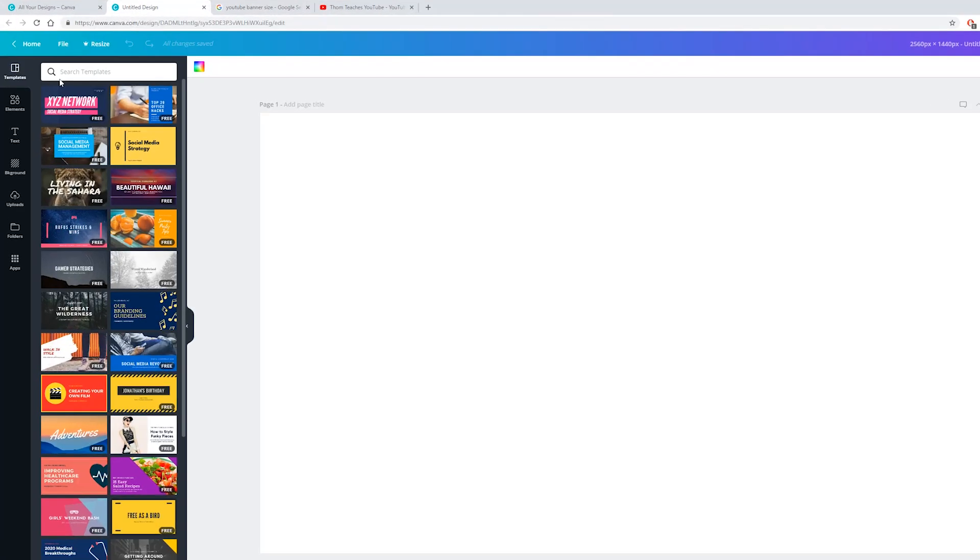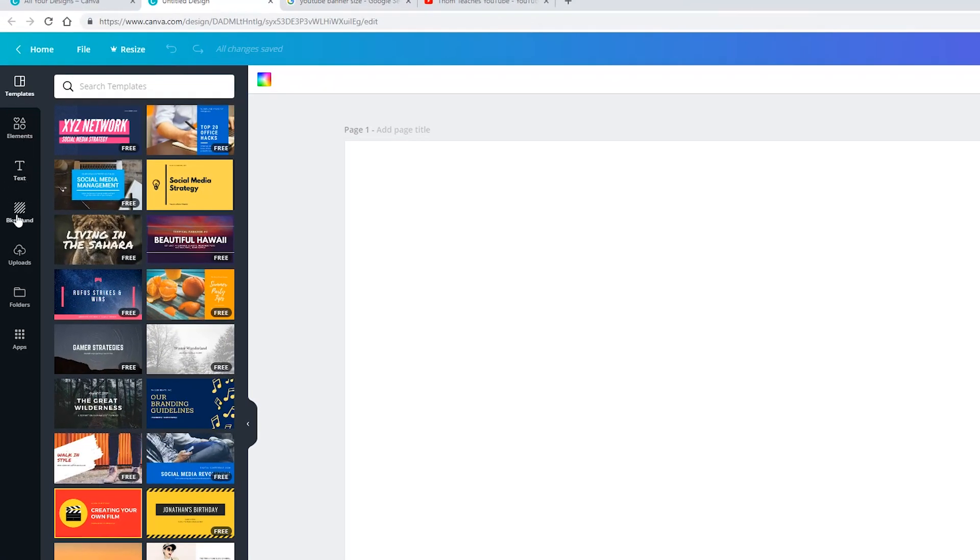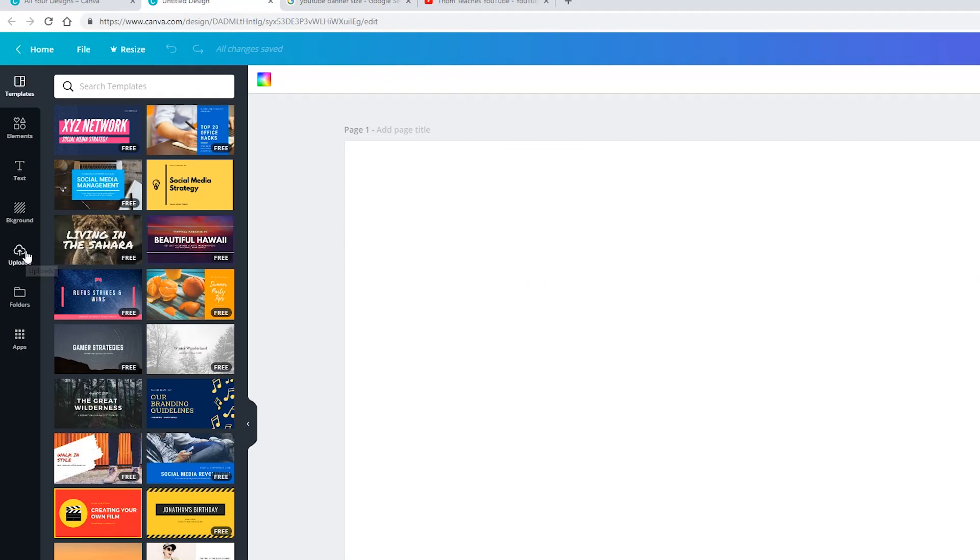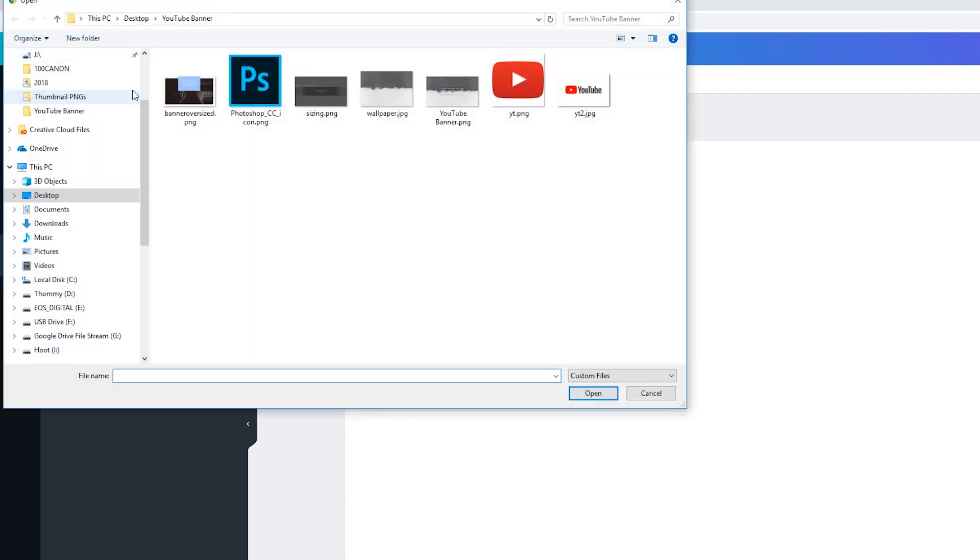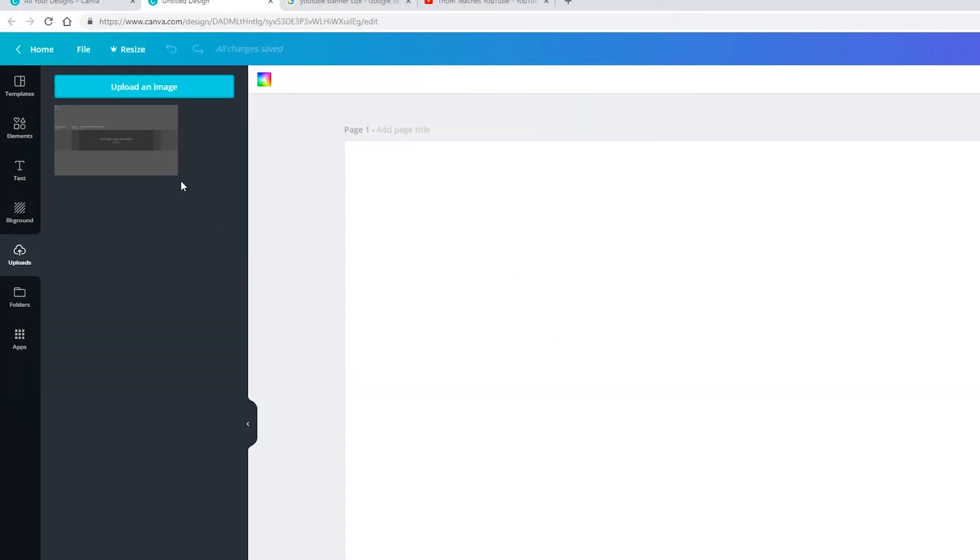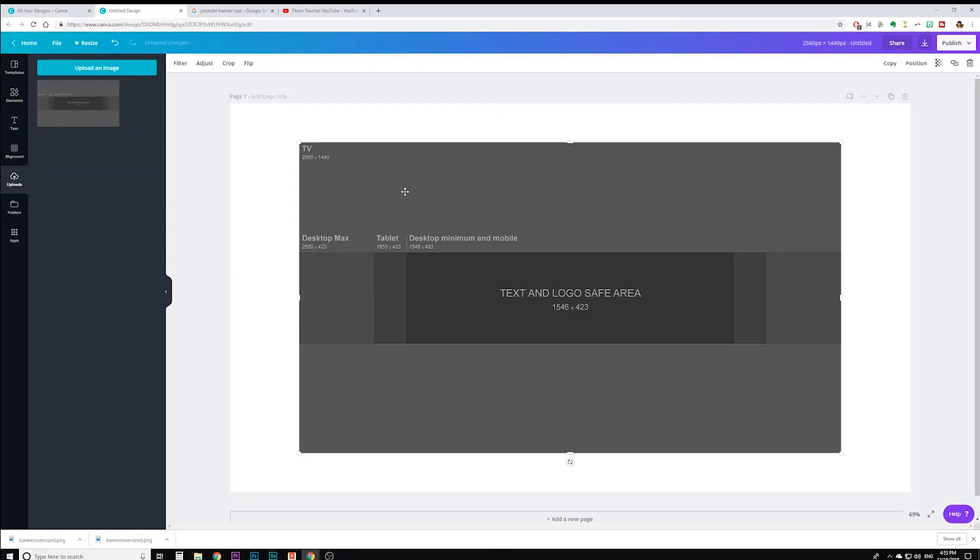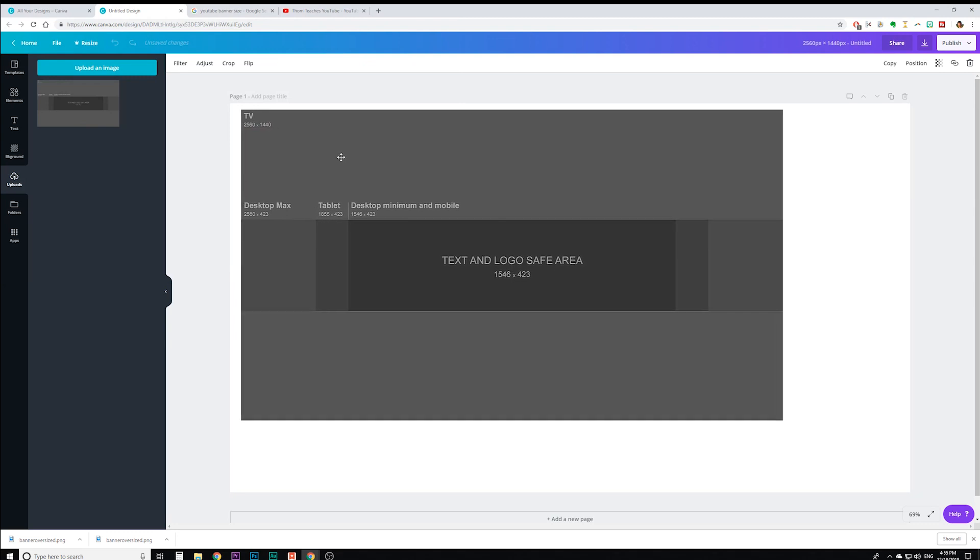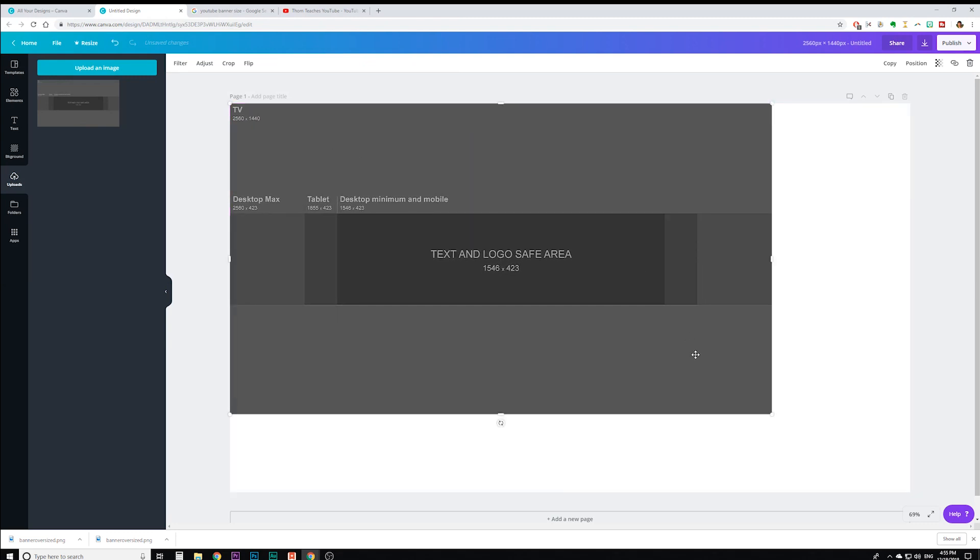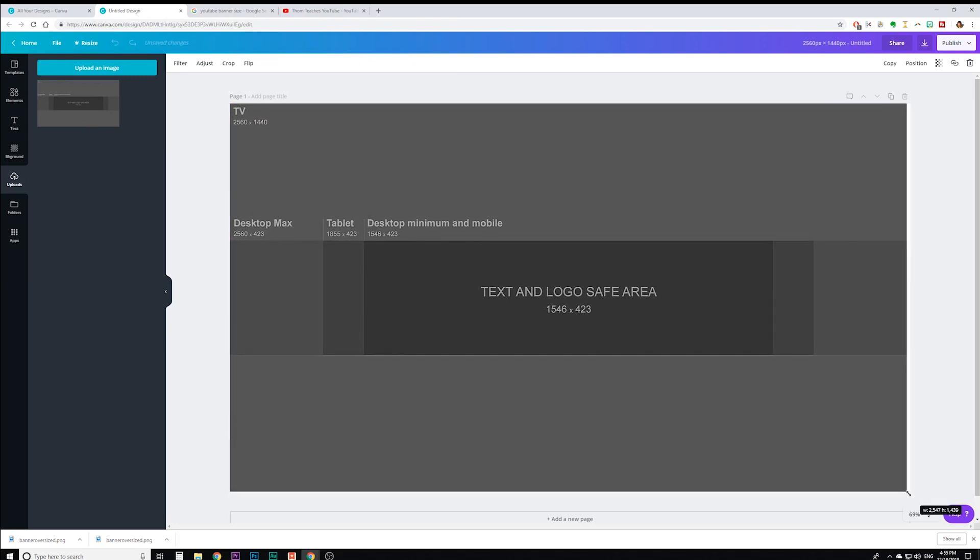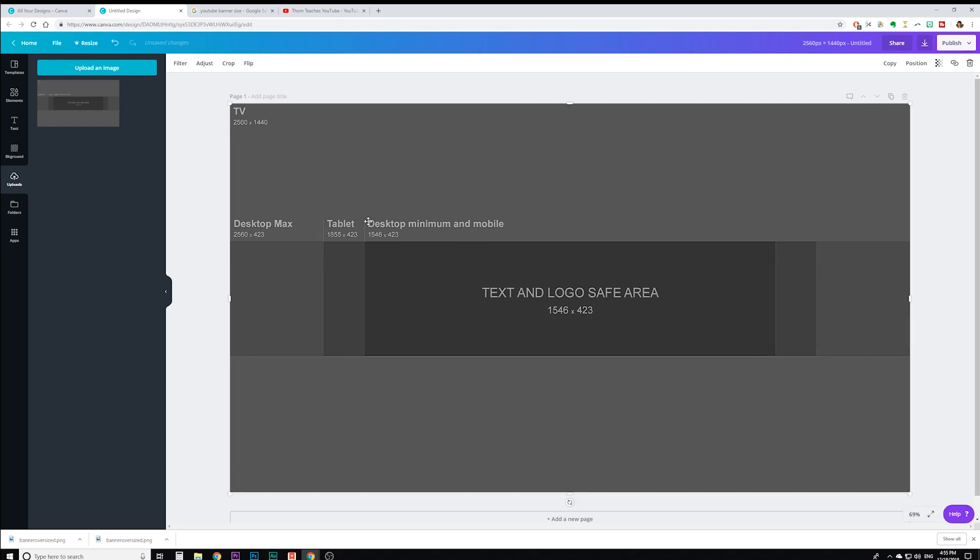And you'll see a few different things and options of what you can put onto your canvas here. Let's go to uploads and actually upload that image. I've already done it, so it's right there, but if it's not there, you click on upload image and then click on the sizing and click on open, and then it'll pop up right here.